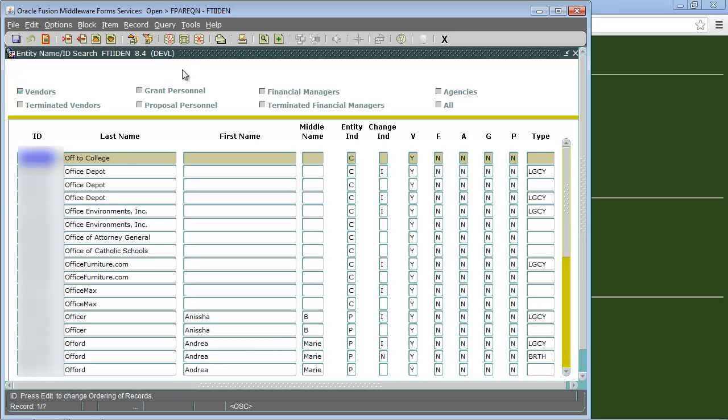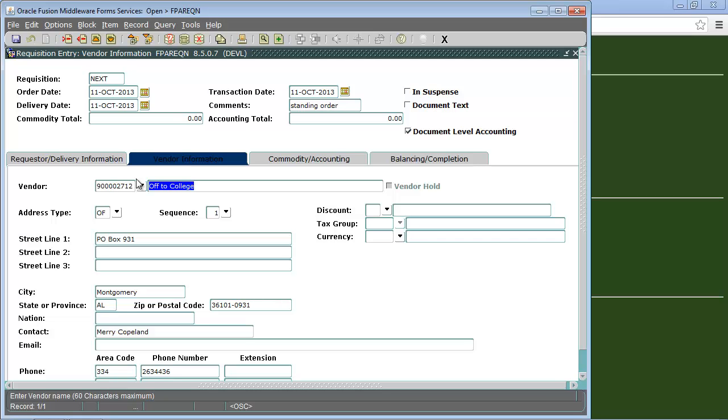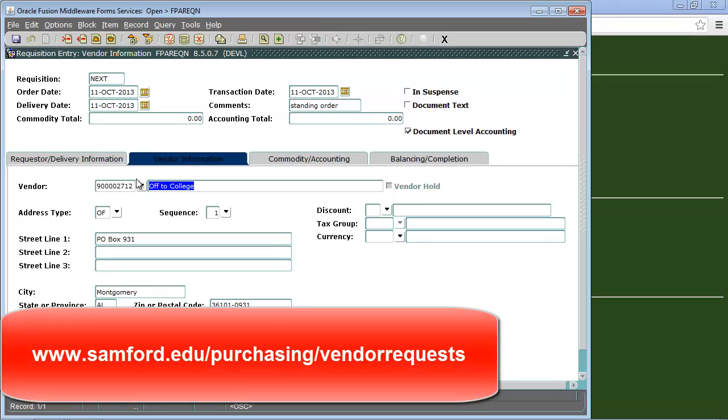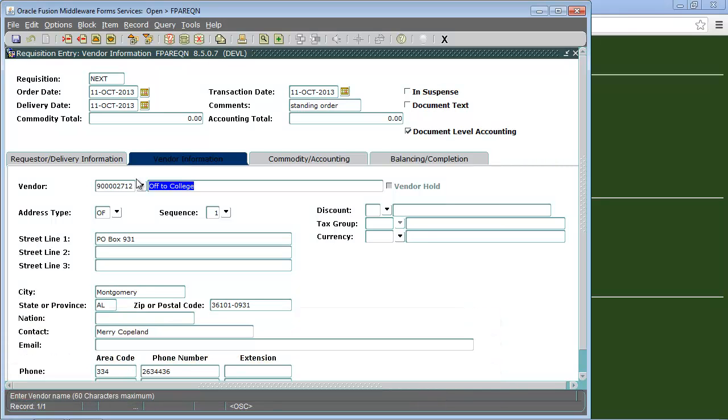This will display our vendor list. We will double click on the vendor we want and this will automatically fill out the rest of the vendor field. If you cannot find the vendor you desire then you will need to go to www.sanford.edu backslash purchasing backslash vendor requests and fill out the form for purchasing. You must have a vendor code to proceed with a requisition. After we have selected our vendor press the next block button.